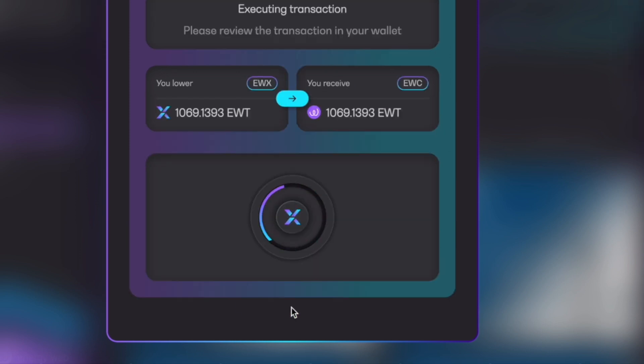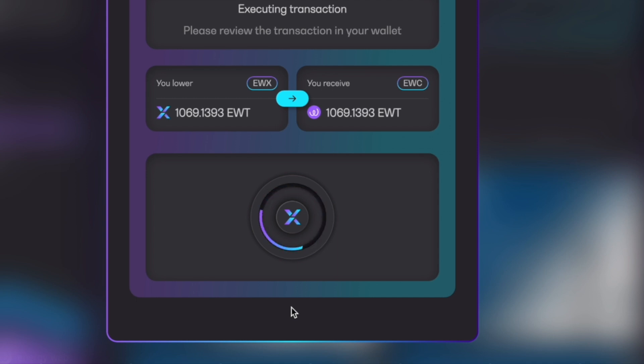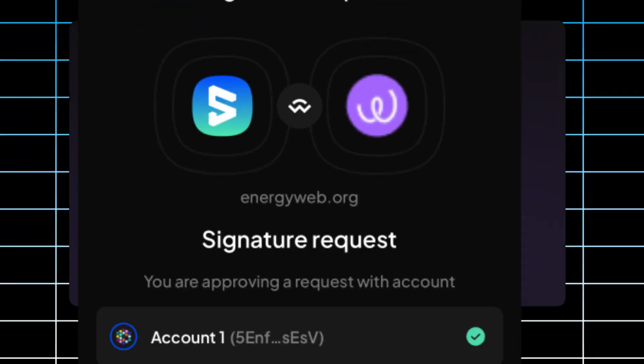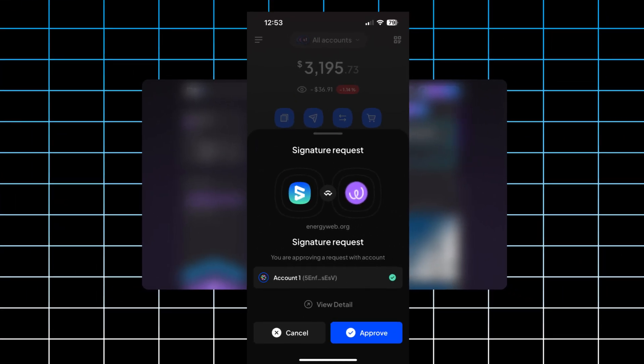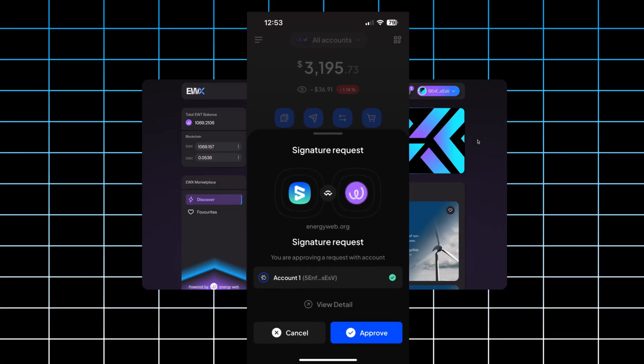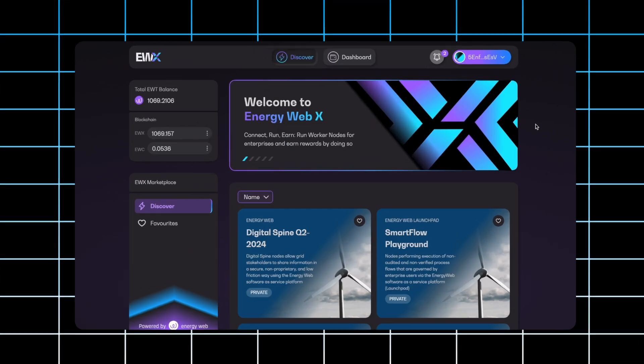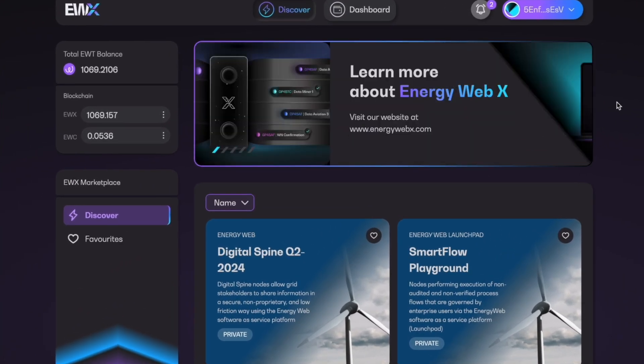And once you click confirm, you'll see this screen right here executing transaction. At this point, you will have to go into the wallet application that you're using, whether it be Nova or sub-wallet, and verify the transaction within the app. Once you approve the transaction within the app, you will see transaction successful and you can click continue.